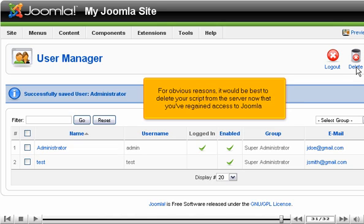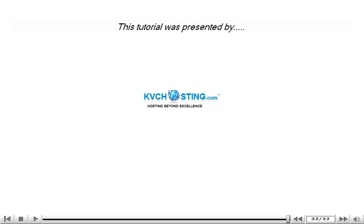That's it! Your Joomla administrator password has now been updated. For obvious reasons, it would be best to delete your script from the server now that you've regained access to Joomla.